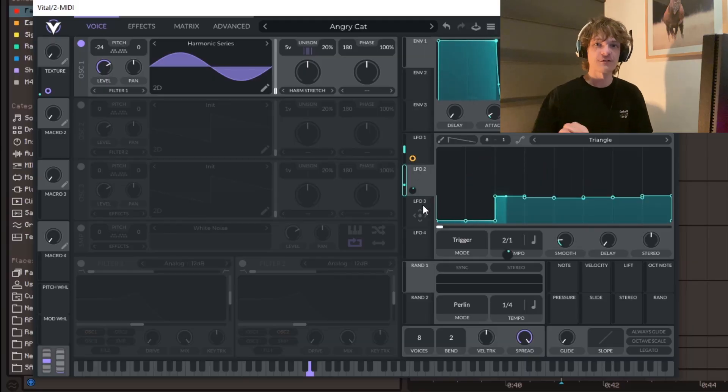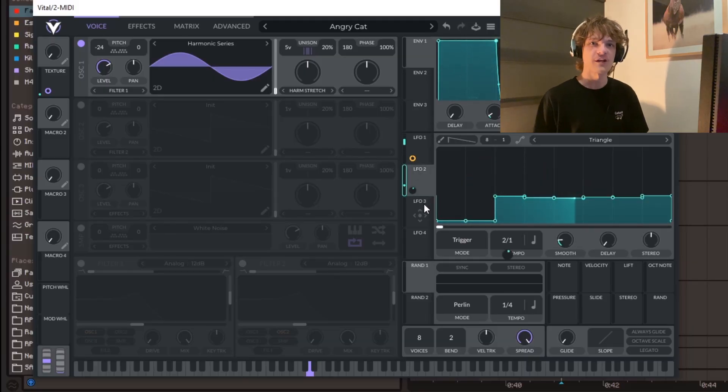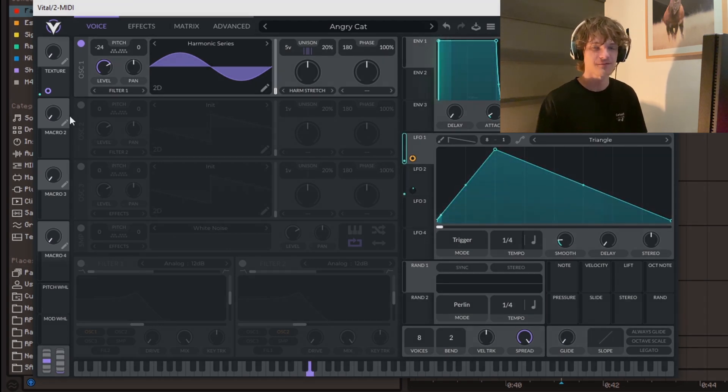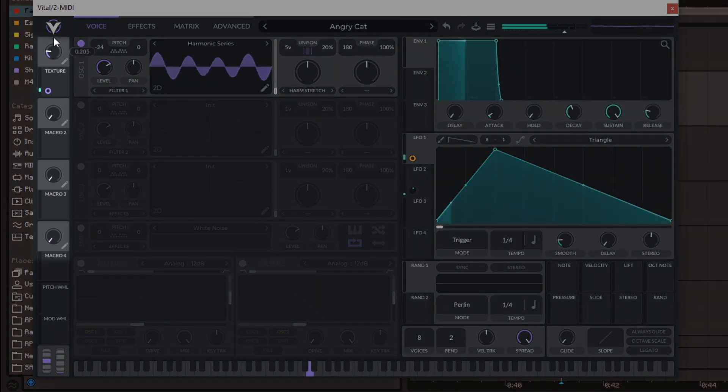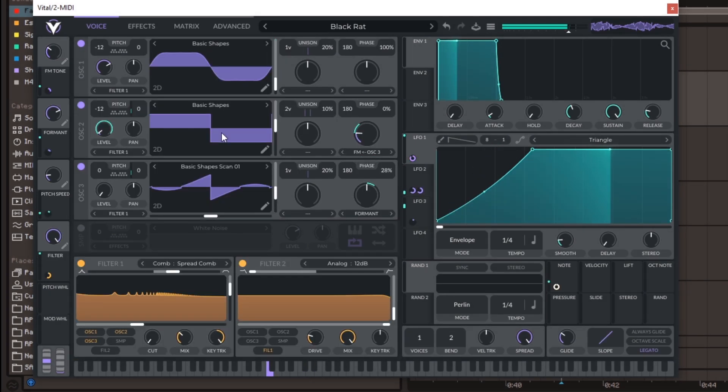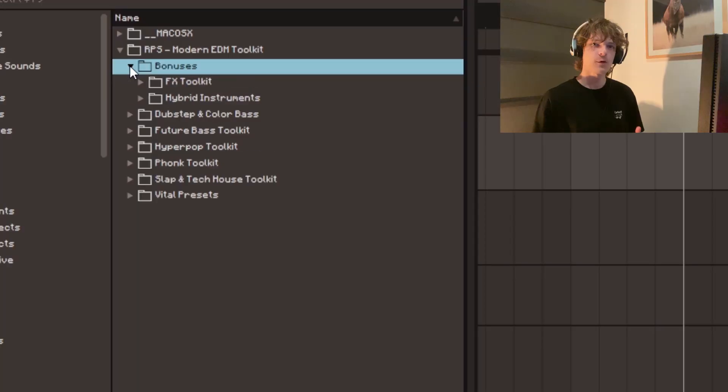This pack is loaded with tons of unique sounds that'll help you create any genre of EDM. Each vital preset also has easy-to-tweak macros which help fine-tune each sound to your liking. You've got inspiration for months with so many presets and samples that are easy to use. And the best part is that this works with all major DAWs.